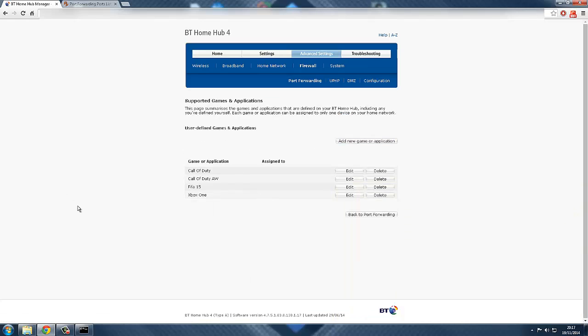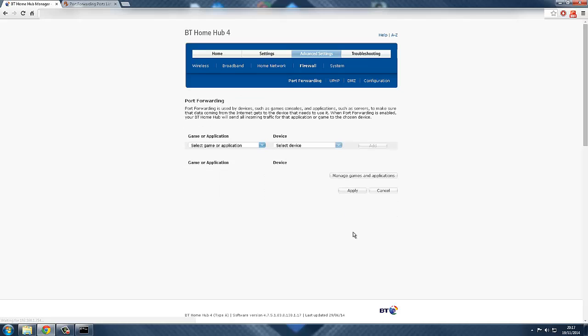Alright guys, I've done it. As you can see, we have FIFA, we have Advanced Warfare, we have Call of Duty in general, and the Xbox One. As long as you've got the game and the Xbox One, you're fine and dandy.